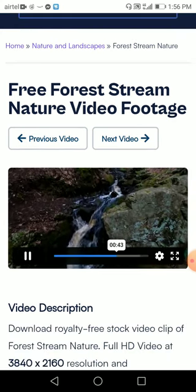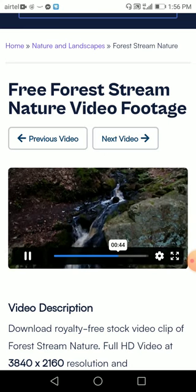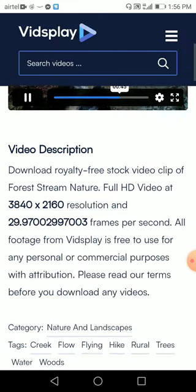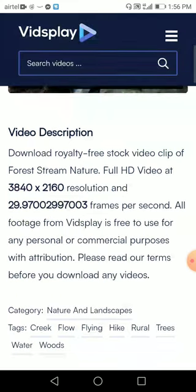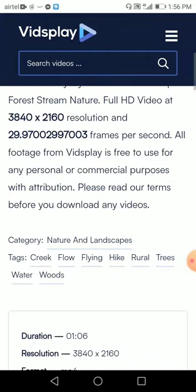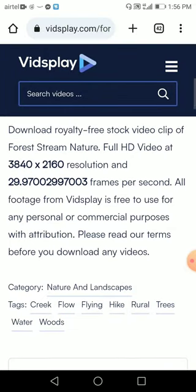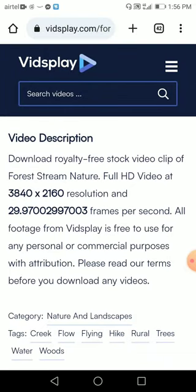Let's just check something else as well — another royalty free stock video clip. It is 3840 by 2160 resolution. That's a very high resolution, guys. You can definitely go for this.